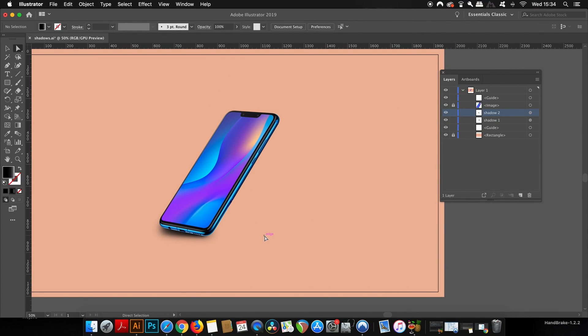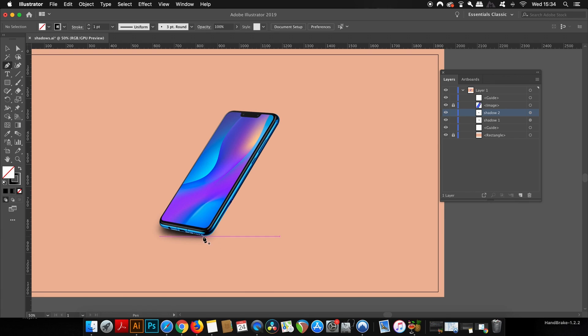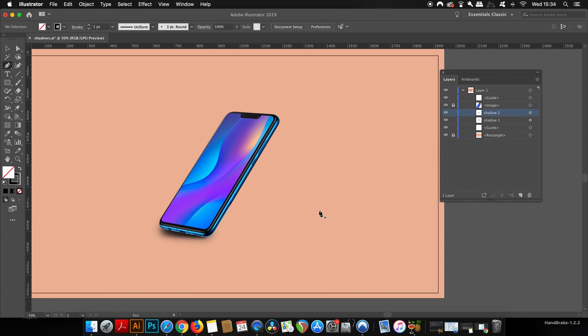So when you're ready, press P for the pen tool, and still with the same gradient selected in the color palette, we're going to draw a shape that will dictate the shadow.